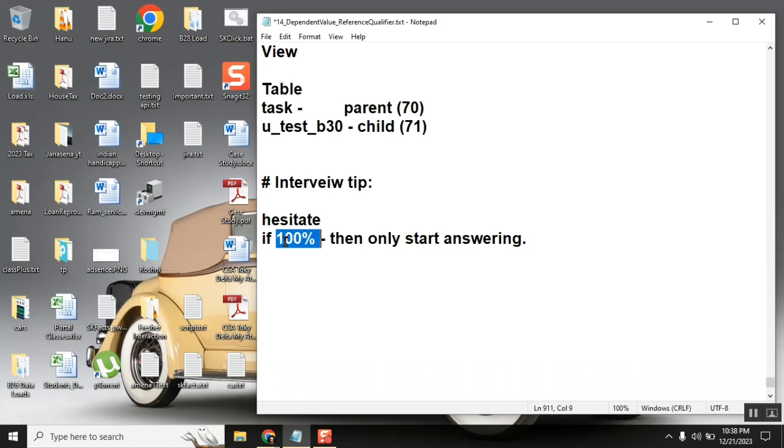Let's say you didn't understand but still answered, then the answer is wrong. In interviews, when you get a question, first set your mind - did you get the question very clearly or not? Are you 100% sure? If you don't know the answer, say I don't know. If you know the answer, start trying it.